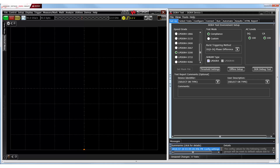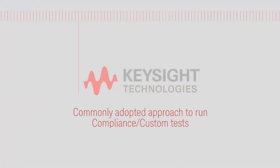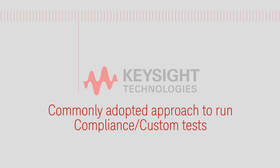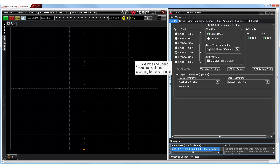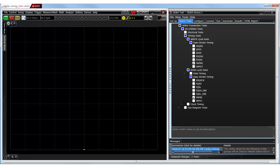In this demonstration, we shall run timing tests on an LPDDR4 test signal with a data rate of 3200 megatransfers per second. The common approach towards running compliance or custom mode tests on a DDR4, LPDDR4 or LPDDR4X SDRAM device is that after configuring the SDRAM type and speed grade, we retain the default settings for burst triggering method and threshold settings. Then, in the Select Tests tab, we select one or more tests we wish to run.